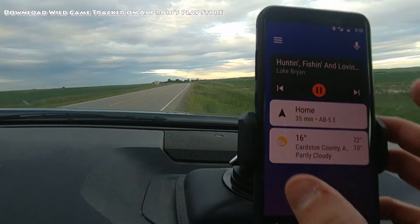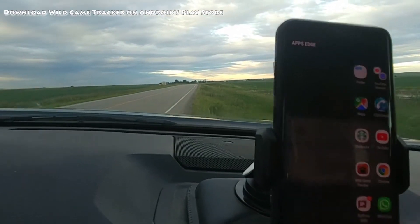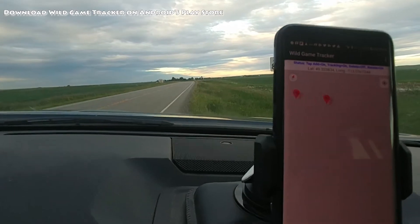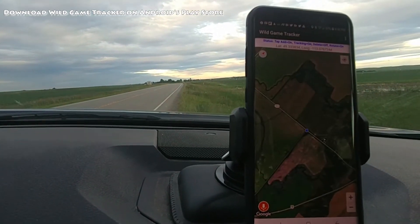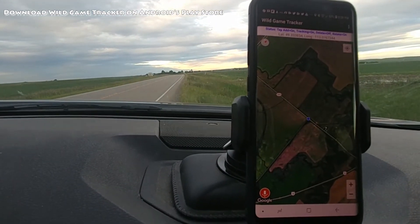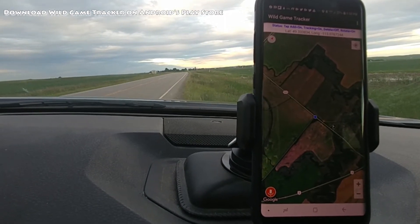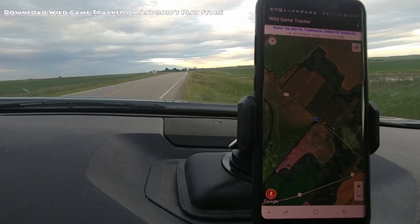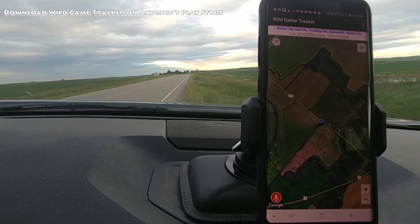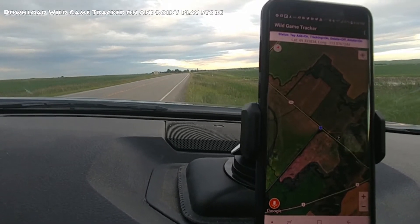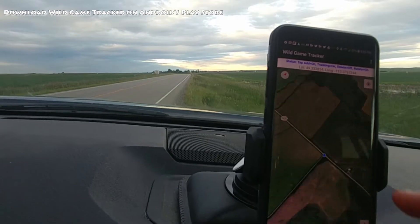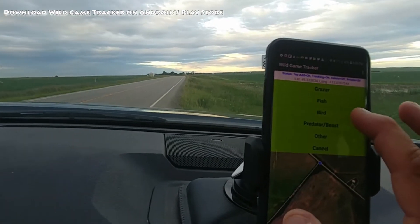Just pulling up the app right here — Wild Game Tracker. It's going to zoom into the last zoom level I had. There are two primary ways you can add data when you're in your truck, maybe just out spotting pre-season or during hunting season. The first way is just by tapping the screen wherever you think you see the animal, zoom in to where that would be, and tap there.